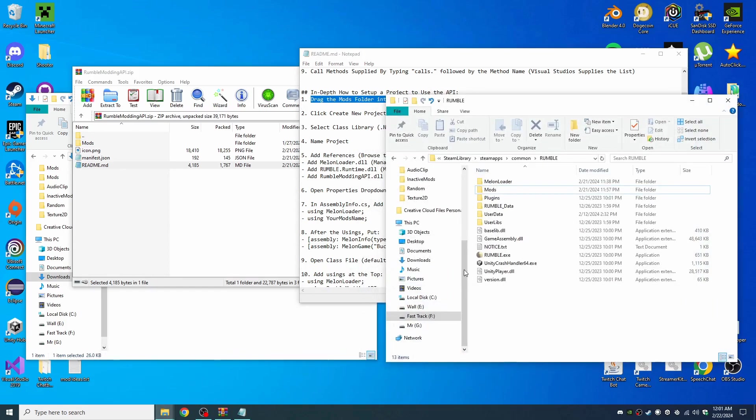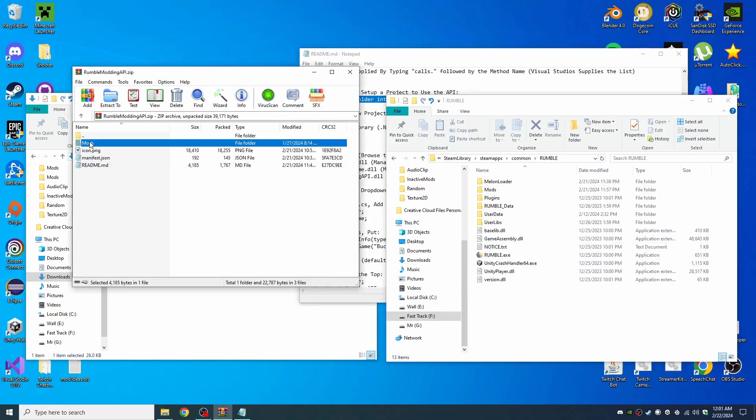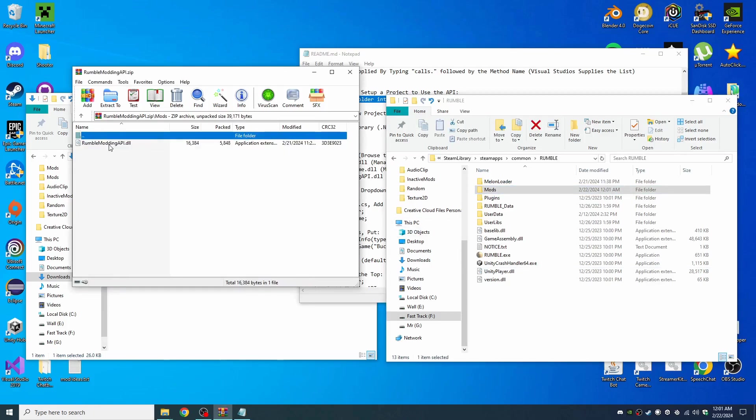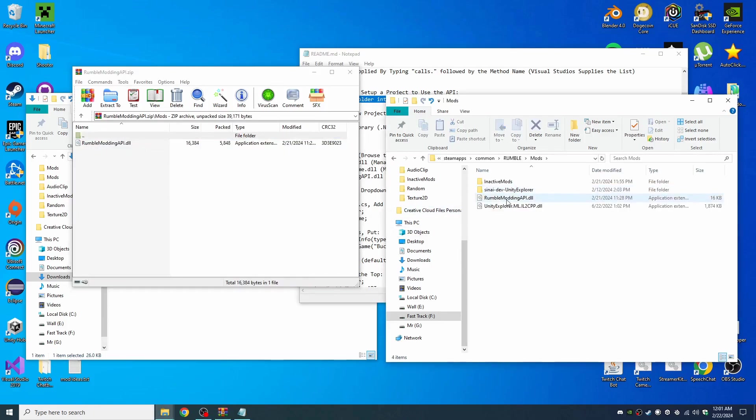Then let's drag the mods folder into the Rumble folder. So I have my Rumble folder here and we have the mods folder here inside the zip. So we drag it in here. Take a look at the mods. It puts a DLL inside the pre-existing mods folder. If it's not pre-existing, that's okay. It'll create the folder.